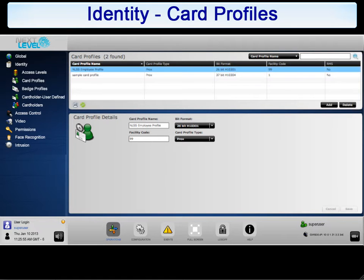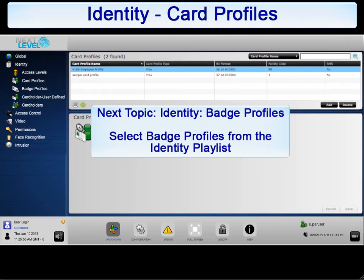This concludes the tutorial on card profiles. Please return to the Identity playlist to move on to the configuration of badge profiles.